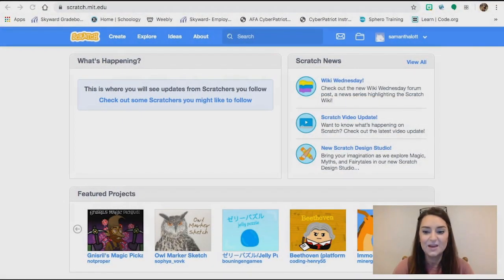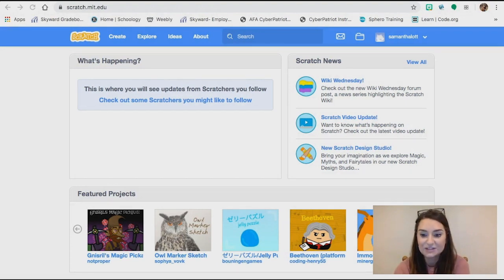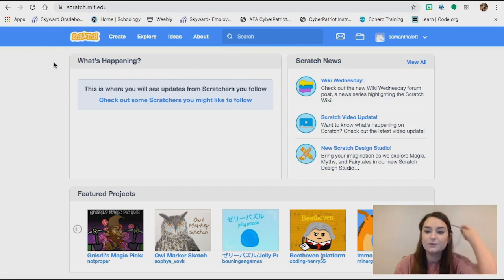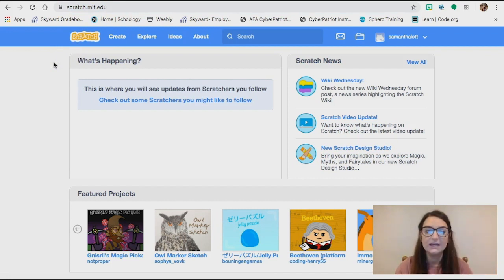Hi! I'm Miss Lott and I teach 6th and 7th grade STEM at Riverdale, and I'm going to take you through a quick coding lesson. For this lesson today we're going to be using Scratch. If you've never used Scratch before, you'll go to the website scratch.mit.edu. Probably a lot of you have used Scratch before, but if you haven't, I'll do a quick walkthrough of it.